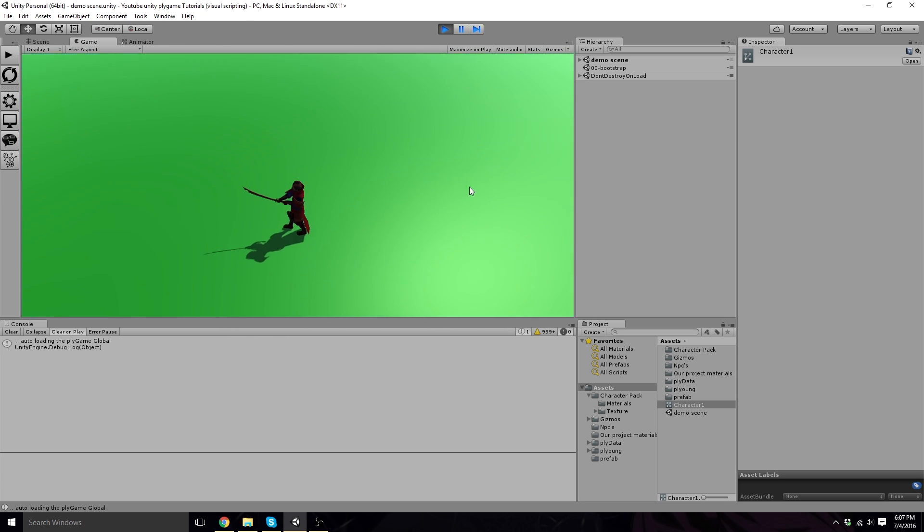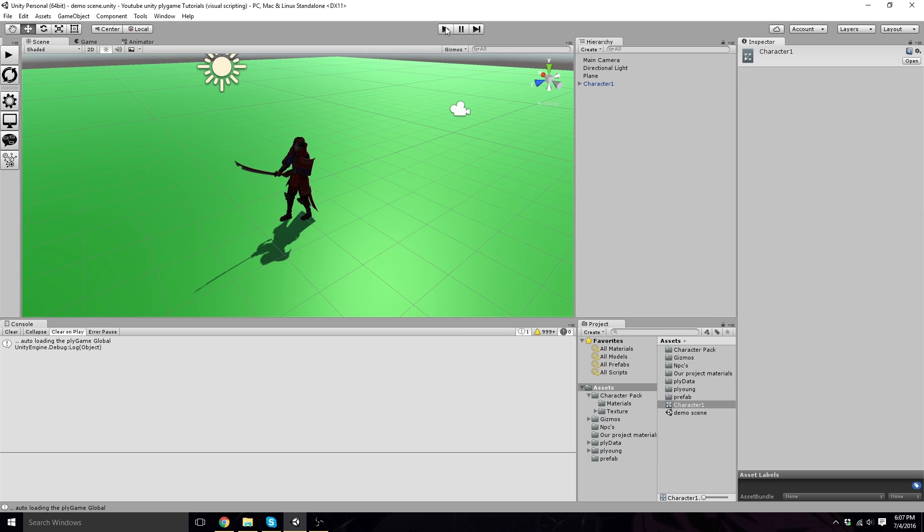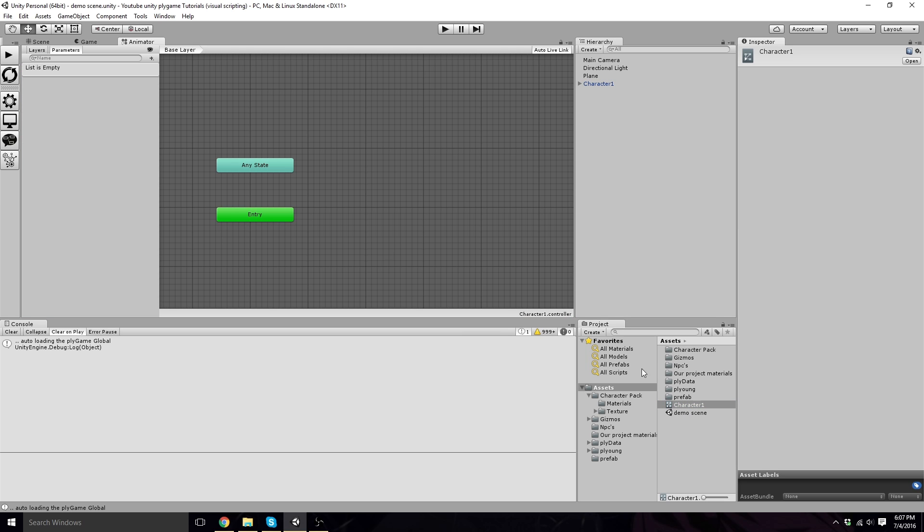So let's fix this, shall we? In the previous video, we made an animator controller down here and called it Character 1. Double-click on that. If you haven't made one, go back and watch the other video.